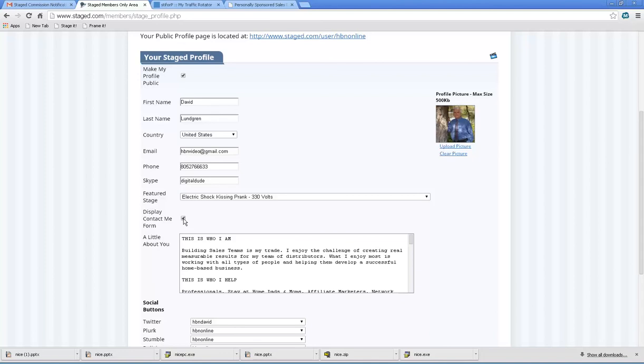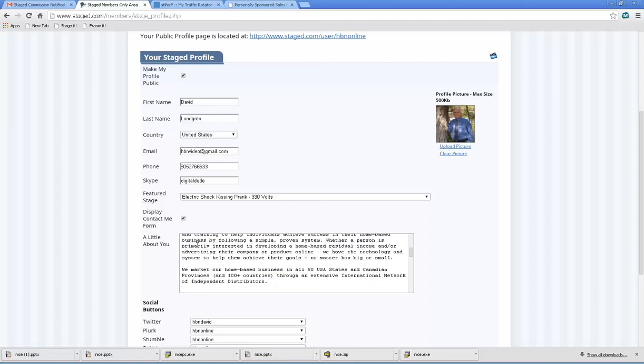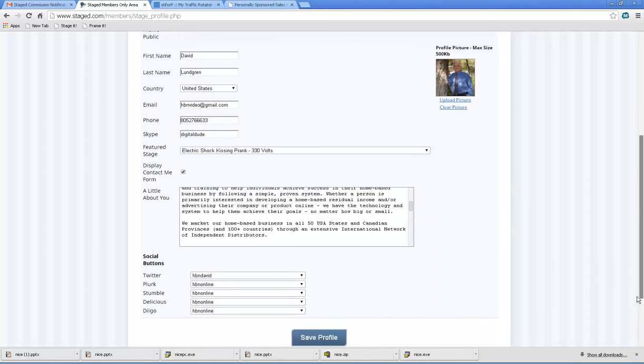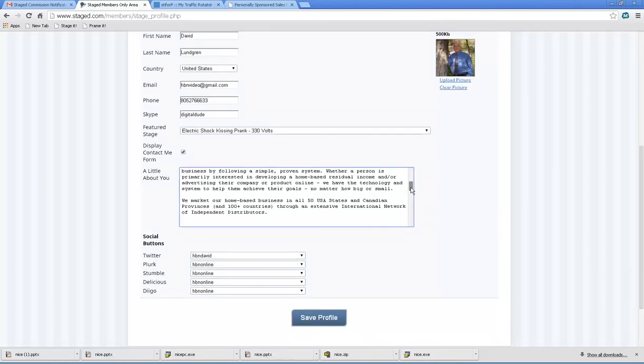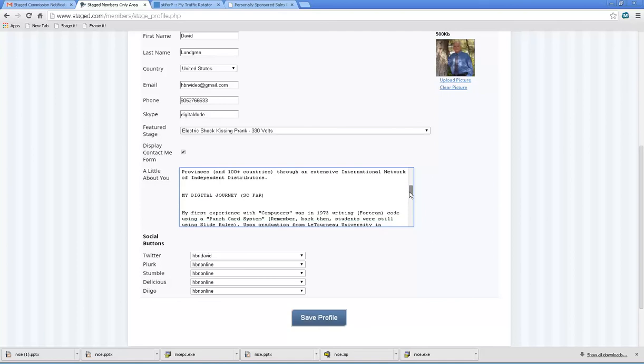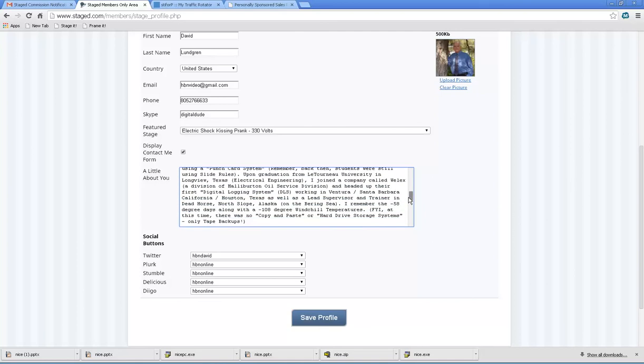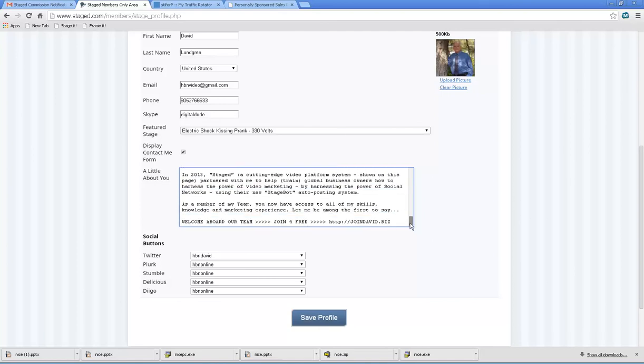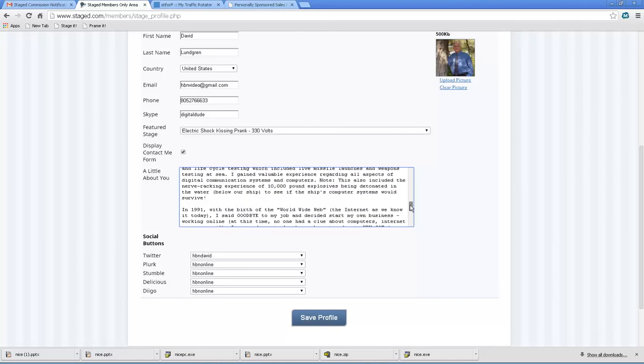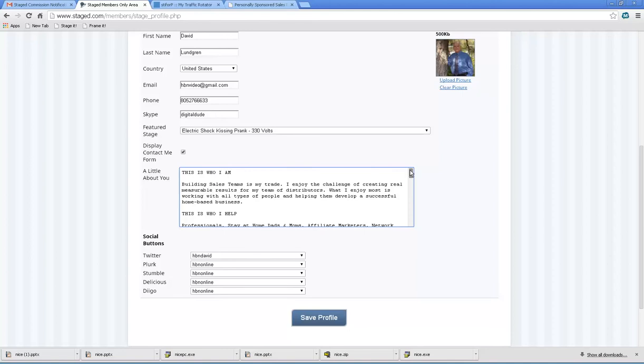The entire contact me opt-in form is controlled by that one checkbox. No programming required. And you can see right there, a little about you, all you do is I'd recommend you do this on a text editor outside of the system, copy paste. And that's what I did.